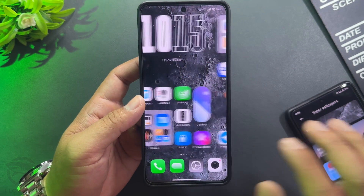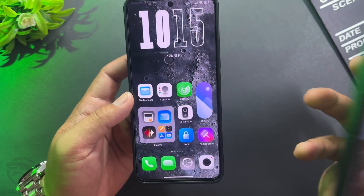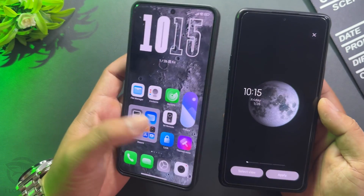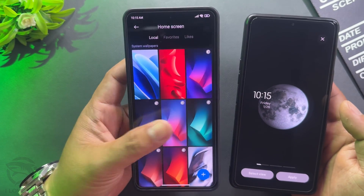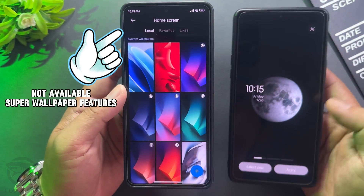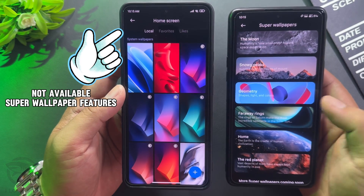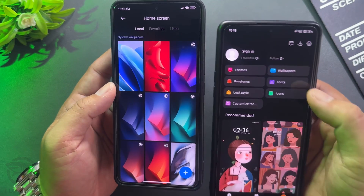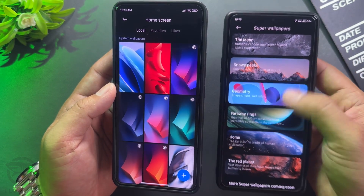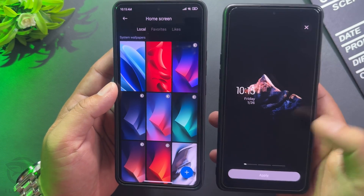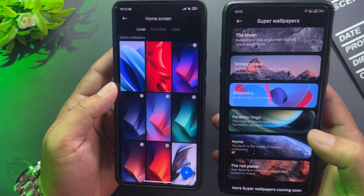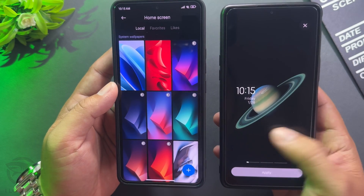I installed the new Super Moon Wallpaper. On supported devices, Super Wallpaper will look like this. Also available are the Snowy Peaks Super Wallpaper and the Far Away Rings Super Wallpaper.